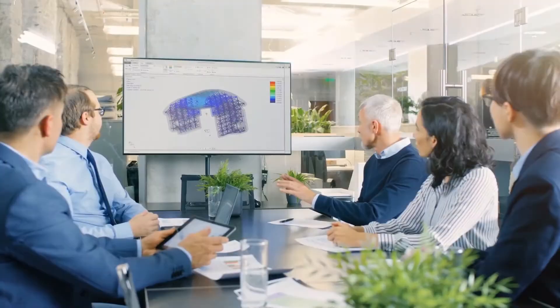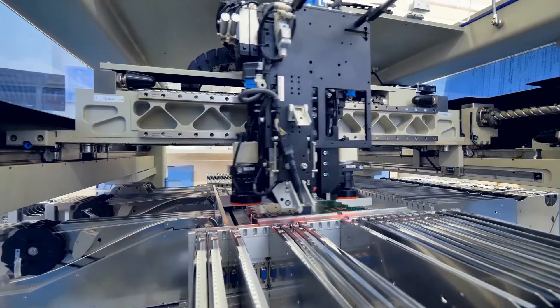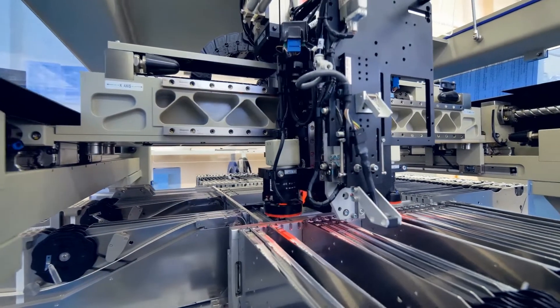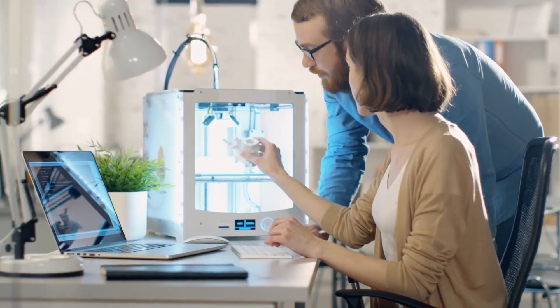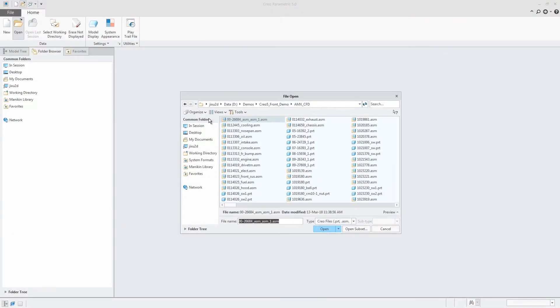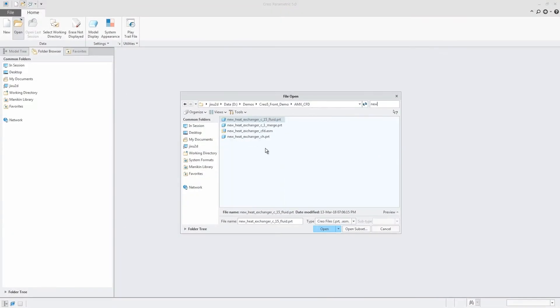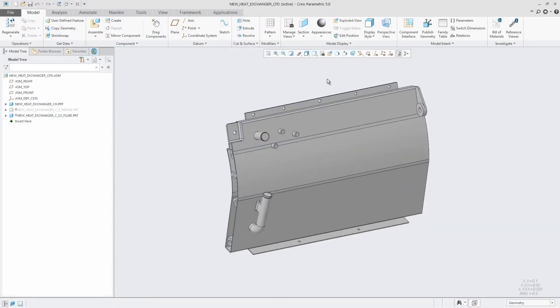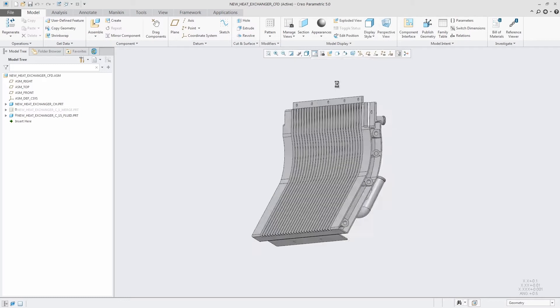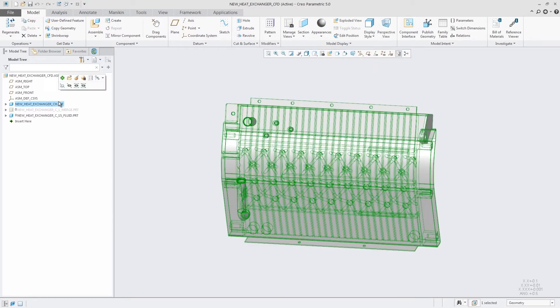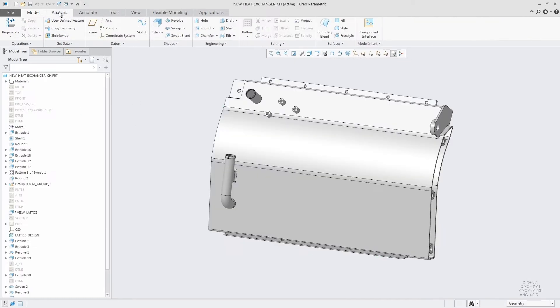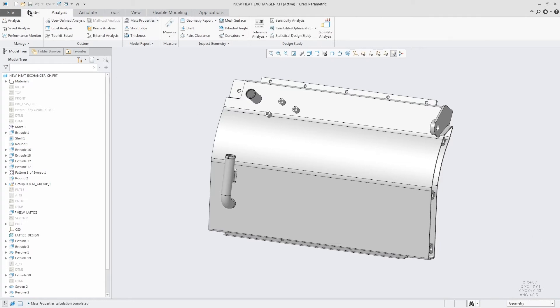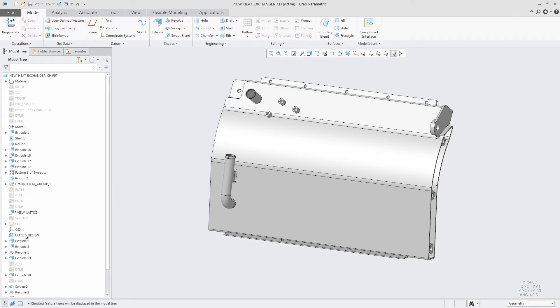Additive manufacturing is changing product design. Organizations are producing parts that could never be manufactured before, and existing parts are being better optimized to meet the requirements of their product designs. But it's done using a disconnected multi-step process, leading to inefficiencies and errors.